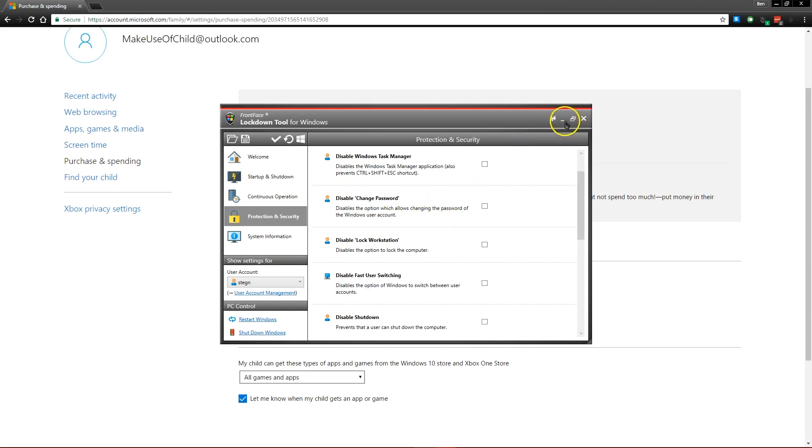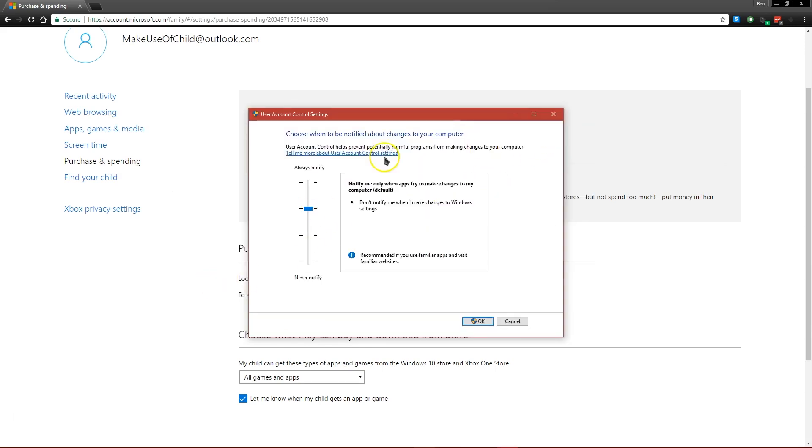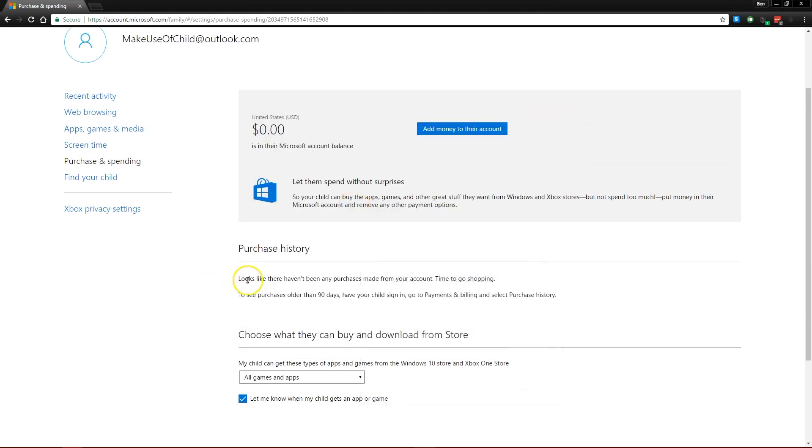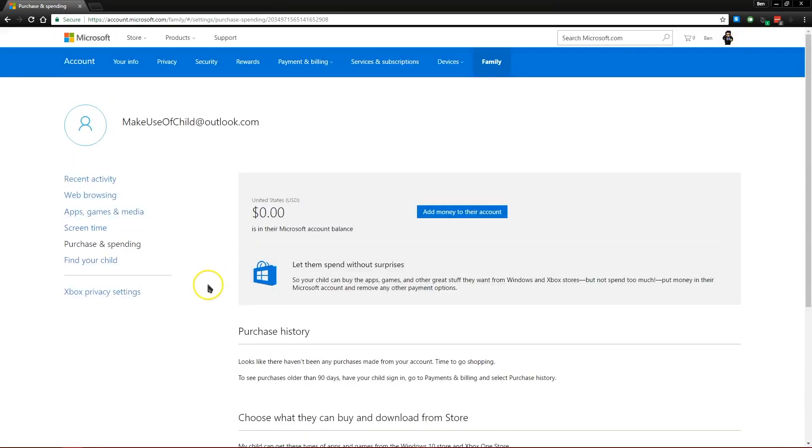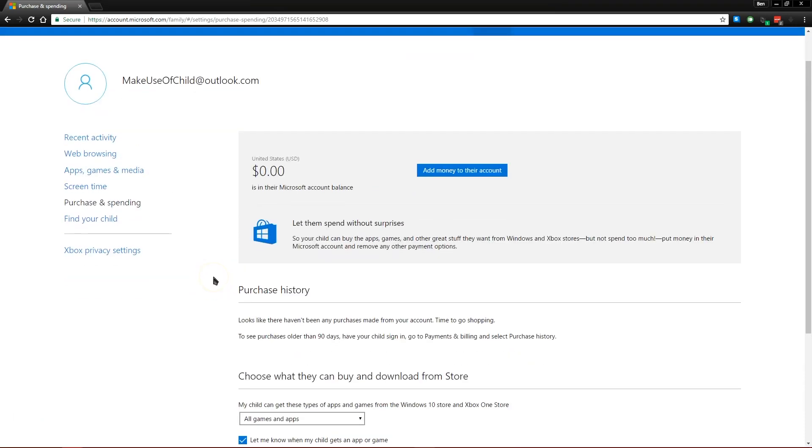So overall, Windows 10 has a lot of security settings that you can use to keep your computer locked off from people who shouldn't be accessing the more secure parts, as well as monitoring your child's usage to keep them safe while they're using the internet.